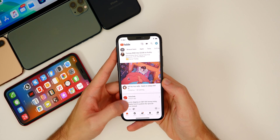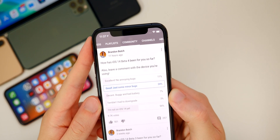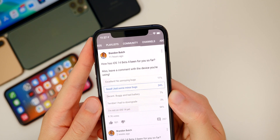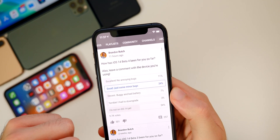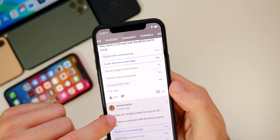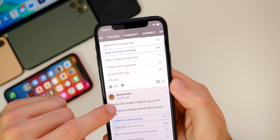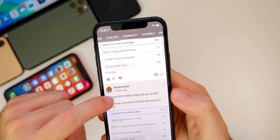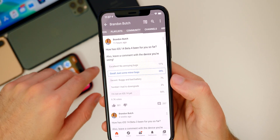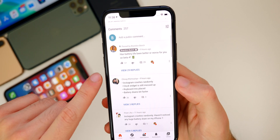In my YouTube community poll asking how iOS 14 Beta 4 has been, 11% said excellent with no annoying bugs, 24% said good, 7% said decent, 3% said terrible, and 54% said they're not on iOS 14 yet. Compared to the Beta 3 poll, 'good' went up by 1 to 24 from 23, 'decent' went up to 7 from 5, and 'terrible' went up to 3 from 2, though there are about half the total votes so far.